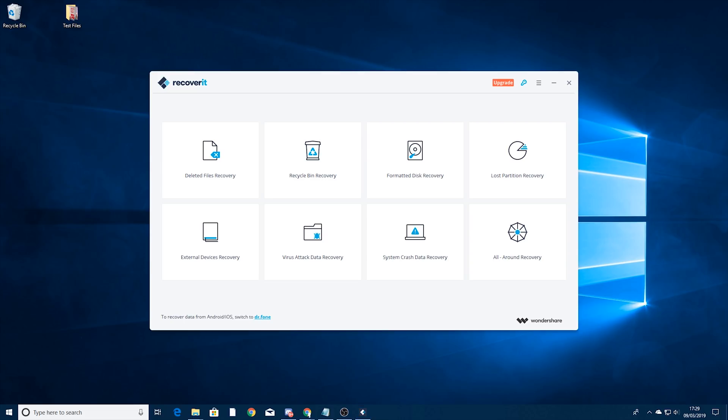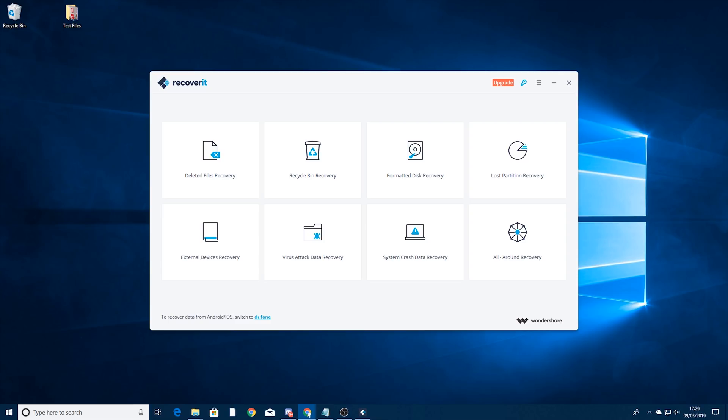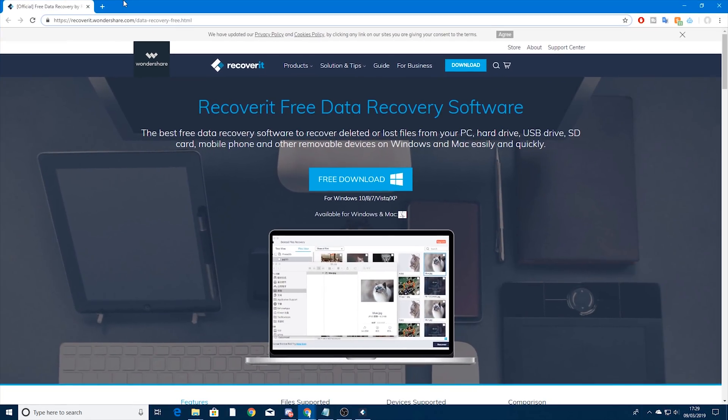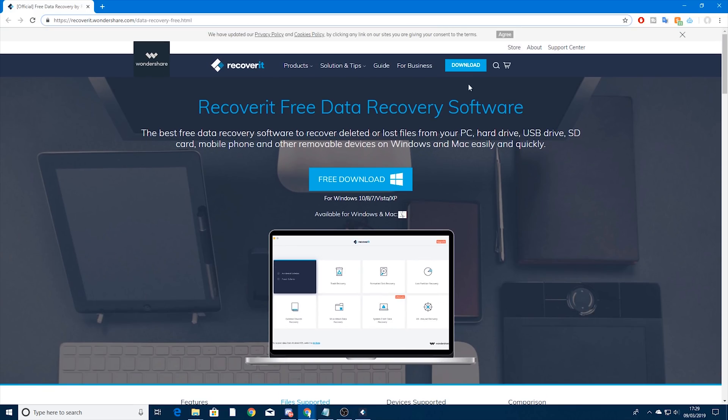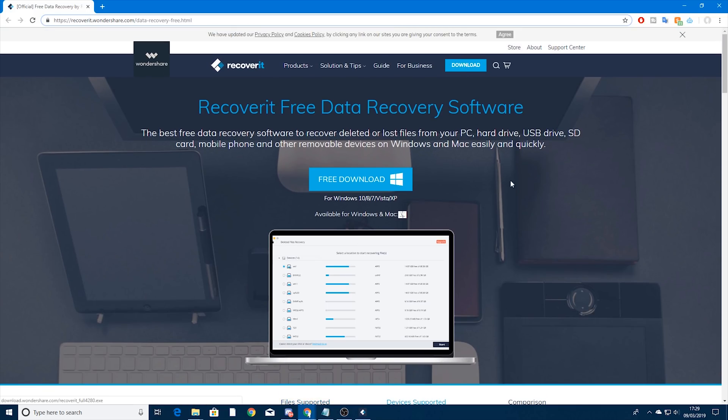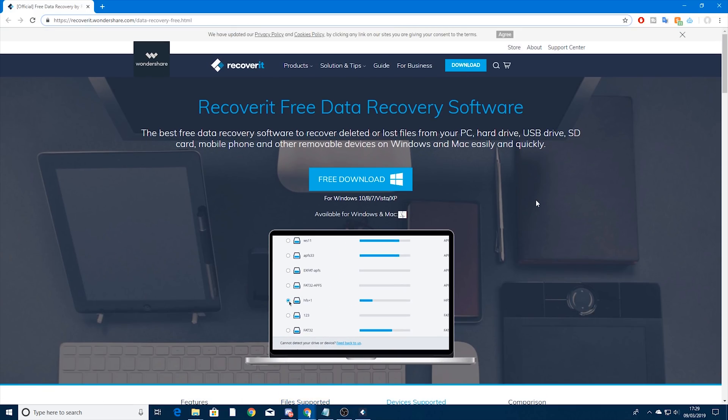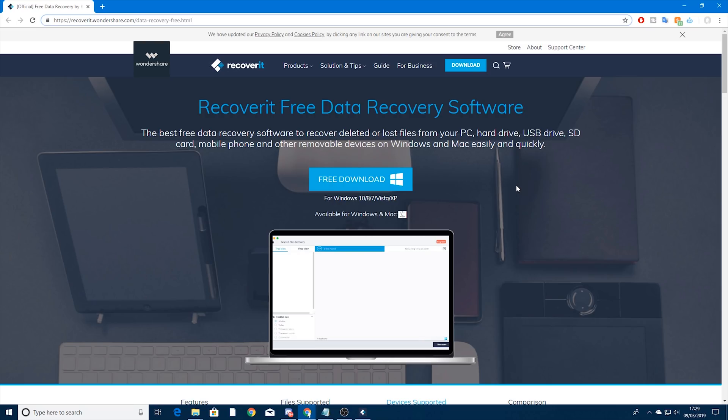Now as I said this application is completely free. For those of you that want it I've placed a link down in the description below that will take you to this page here. You can press download and get it for Windows and Mac and it is a free download.